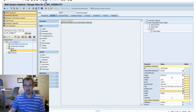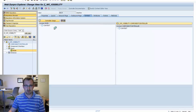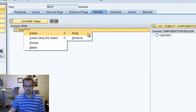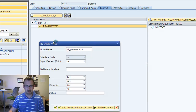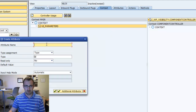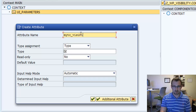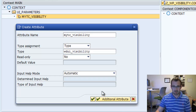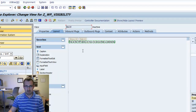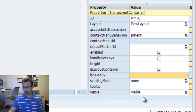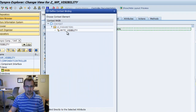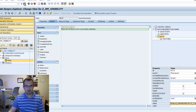To do that, first go into our context. We're going to create a new element. I always put my UI parameters within a folder called UI parameters, so I'll create a new node called UI parameters — it organizes everything. Then we're going to create a new attribute called ITC Visibility. The type — this is important — is WDUI Visibility. Save that and go back to our layout. On the transparent container, go to the visible parameter. Right now the visibility is statically set as visible. We're going to attach a binding attribute: my TC visibility. Save that.